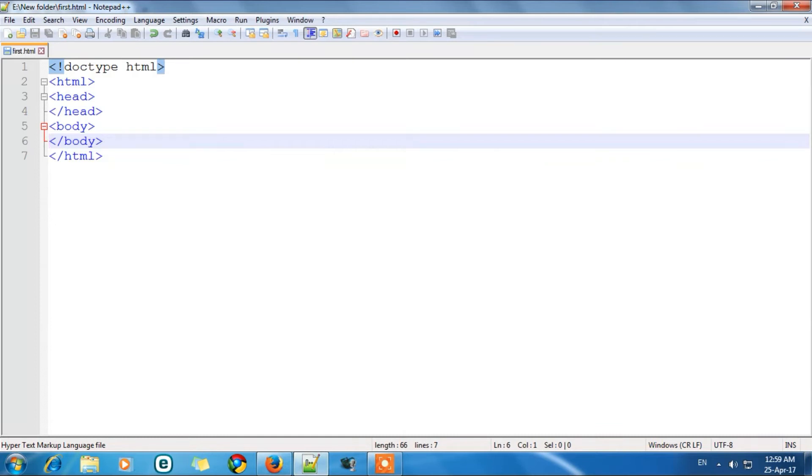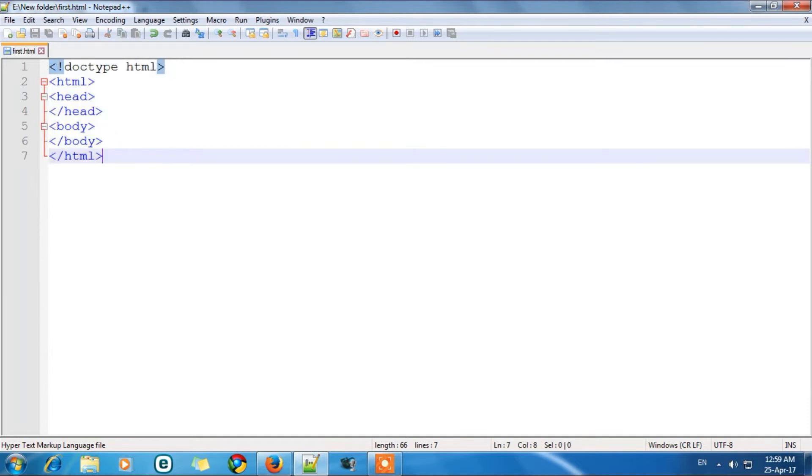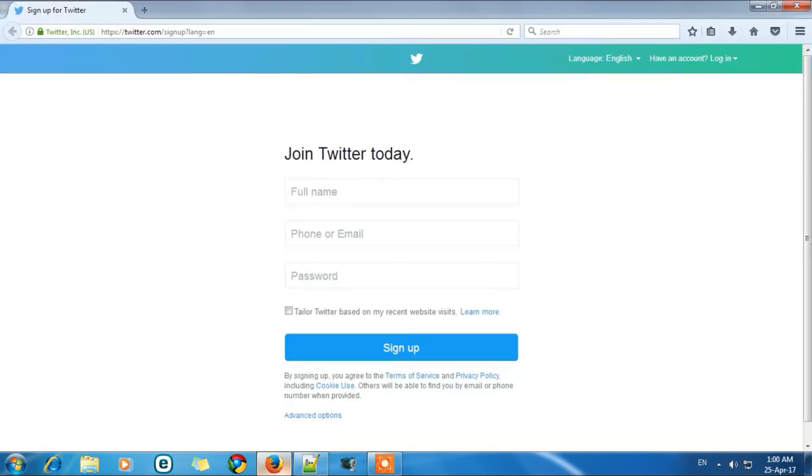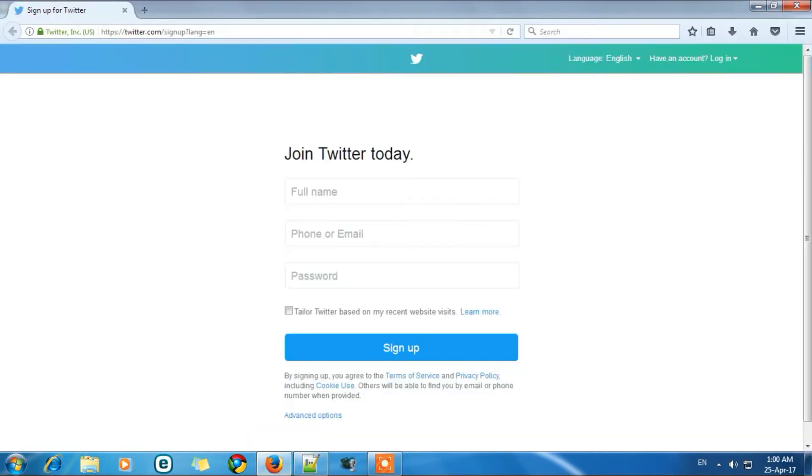So first of all the code which here is displayed I have made you understand in my previous video. So in this video I am going to explain you further more. To add a title we need some basic things or we have to know some basic things. Title is the head of the page. It is in the head part.